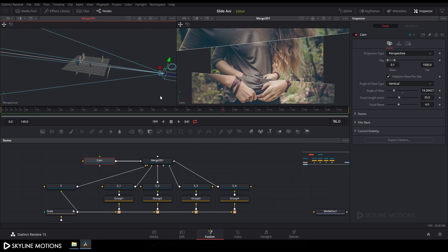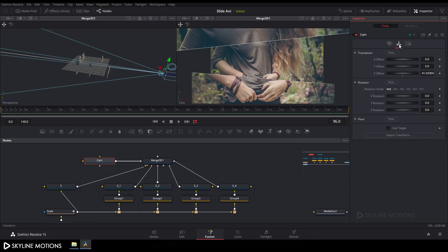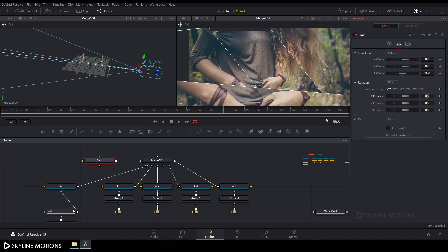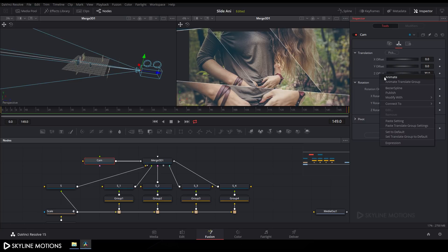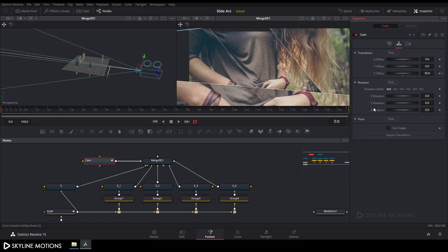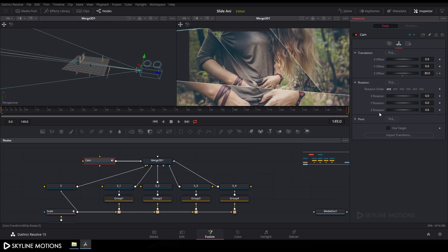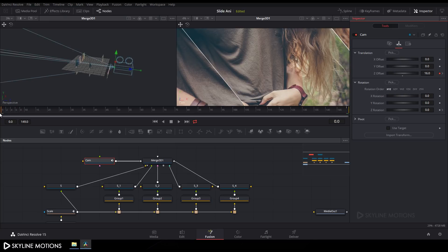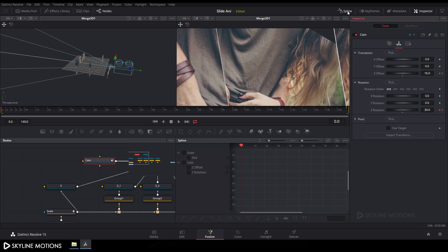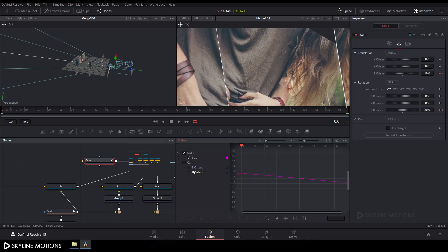Position the camera by dragging it. Select the camera, go to the Transform tab, and set the camera Z value to around 30. Go to the end of the animation, right-click on Z Offset, click Animate, go to the beginning, and set Z Offset to around 16. Then go to the end of the animation, right-click on Z Rotation, click Animate, go to the beginning, and set Z Rotation to around 30 degrees.